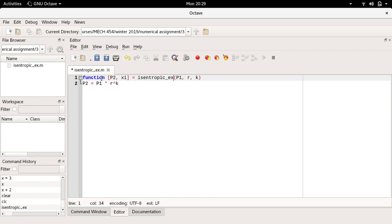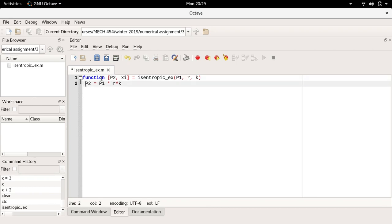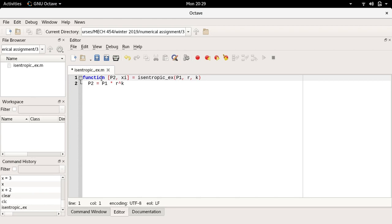Below, and it's good practice to indent, I'm going to put two spaces here so that I can distinguish between the header of the function or the function definition and what is the body or main body of the function. Here I just assign p1 times r to the power k.